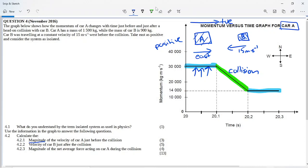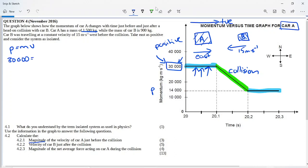Always check your units — the graph gives momentum in the correct units, so no conversion is needed. Using p = mv for car A, with mass 1,500 kg and momentum from the graph of 30,000 kg·m/s before the collision: 30,000 = 1,500 × v, giving a velocity of 20 meters per second. Because the question asks for magnitude, we don't need to state direction, but it would be east.